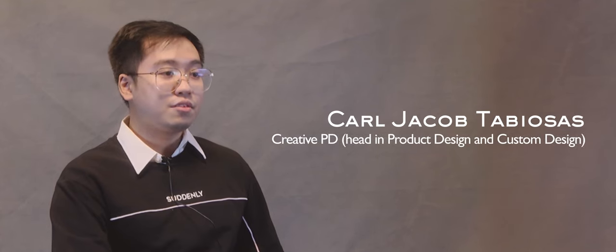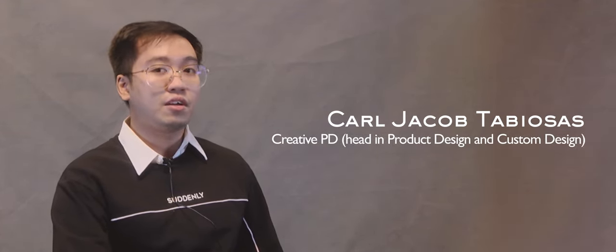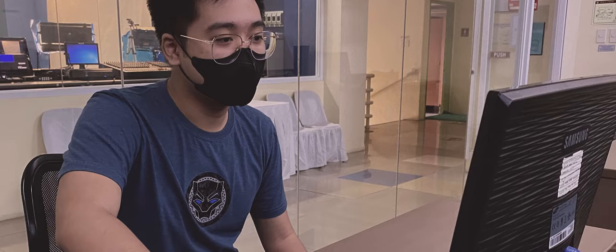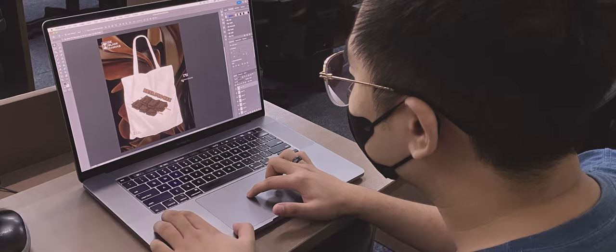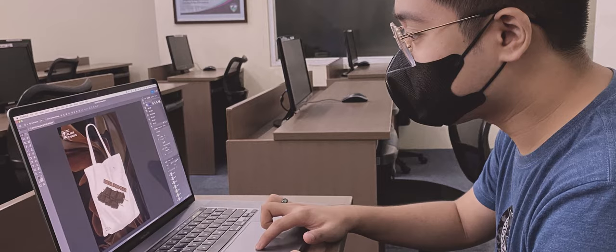Hi, my name is Carl Jacob Tabiosas, and I am the head of custom and product design of the Blanc Canvas. I am focused on making designs which will be used for the business. Ever since my junior high school, I was already making different designs for student orgs like shirts and tarpaulins.